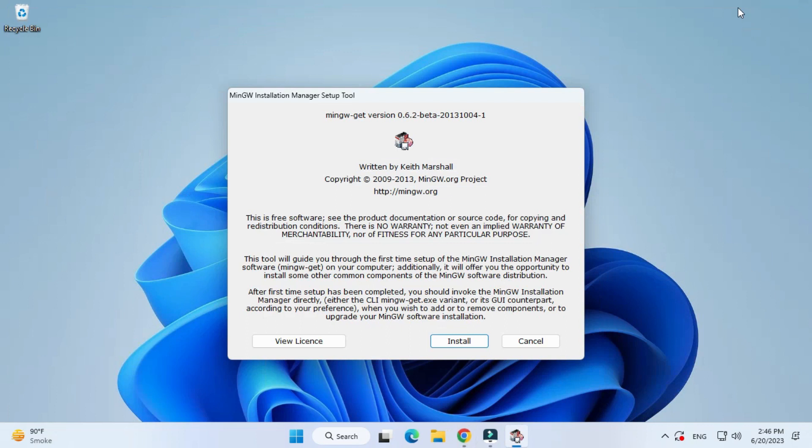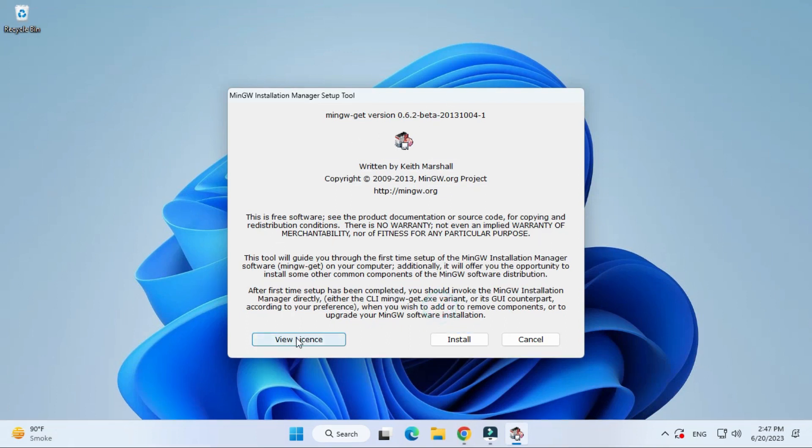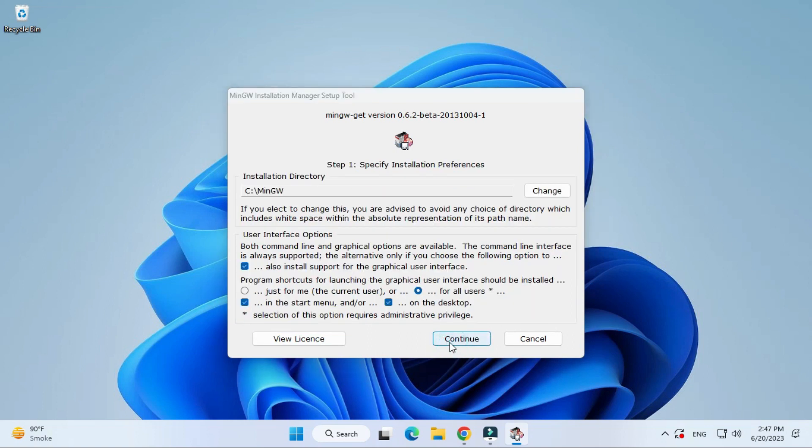Here I need to click on this install button to start the installation. It is showing me the installation directory for MinGW, that is C colon MinGW. If you wish to change, you can click on change button and you can change the directory wherever you want to install.